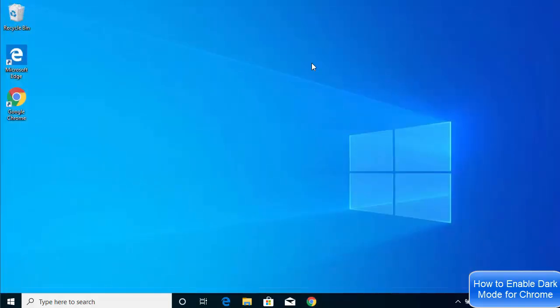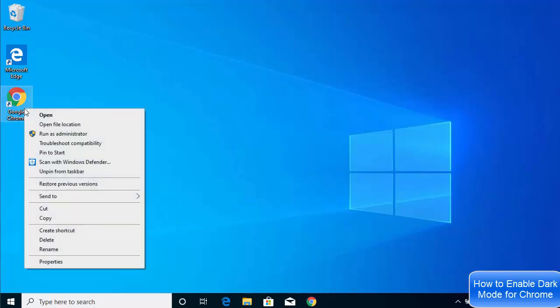I'm going to close my Google Chrome browser and then go to the shortcut of your Google Chrome browser on your desktop. Just right-click on this Google Chrome shortcut and then click on Properties.